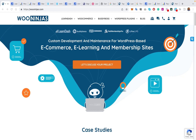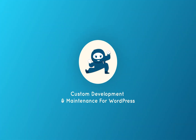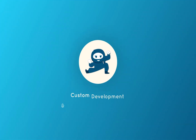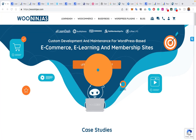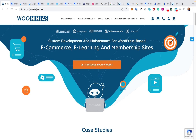You're here with the WooNinjas, your trustworthy team of WordPress e-learning and WooCommerce experts. Today we're going to jump in and share with you a guide on all the different third-party tools that you can actually integrate with LearnDash.